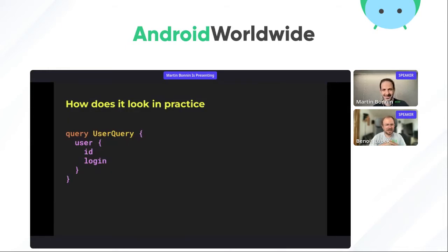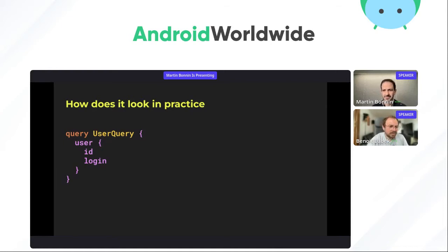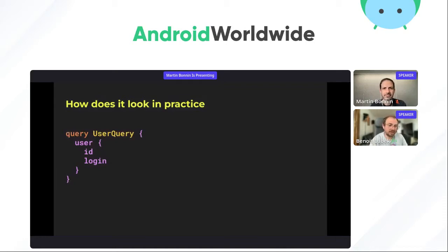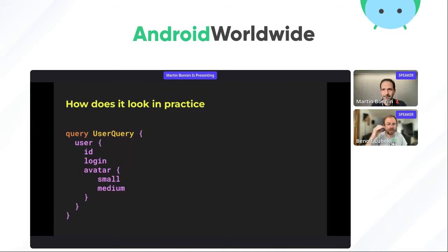Let's look at the syntax. A GraphQL query looks a bit like JSON, except you have only the keys — you list the fields you want in the response. If one of the fields is of a complex type, you list other fields for that one, and so on recursively. It's a bit like a tree structure.